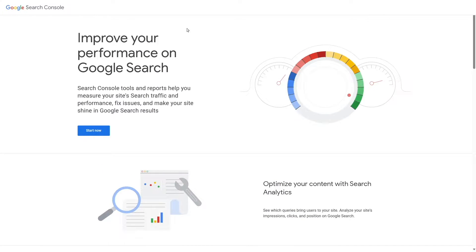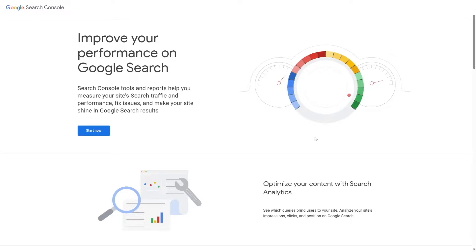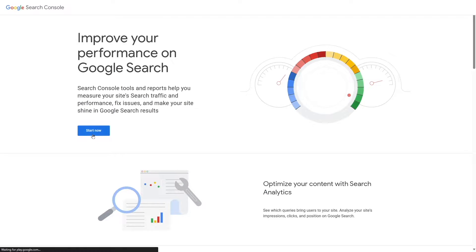Before you proceed, make sure that you're signed into your Google account. If you're not, no worries, you can click on Start Now and you will need to log in afterwards. So we're already signed in. We're going to click on Start Now.